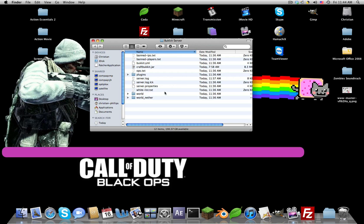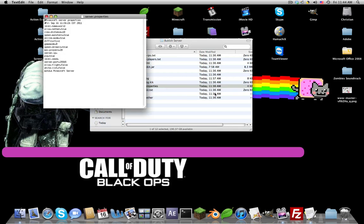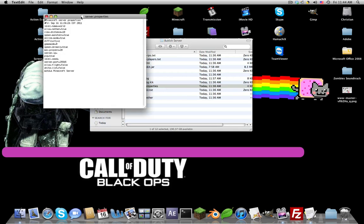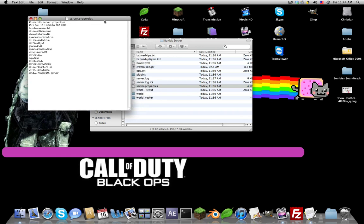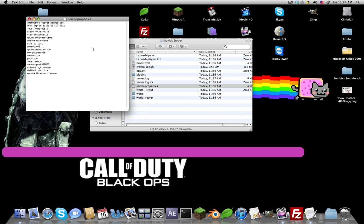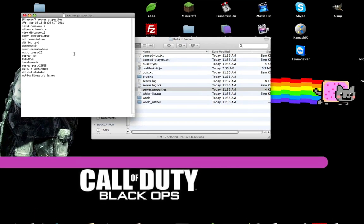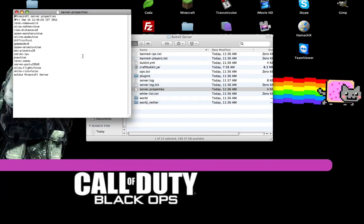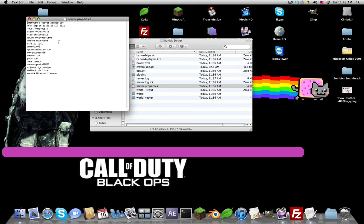This is what it should look like. Now to actually start your server, first let's go into our server dot properties. If you're asked for an application to open with, just text edit will work, but if you want you can use notepad or anything that can edit text.